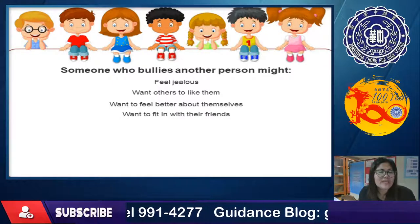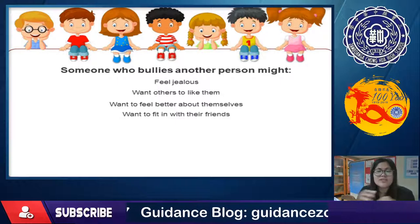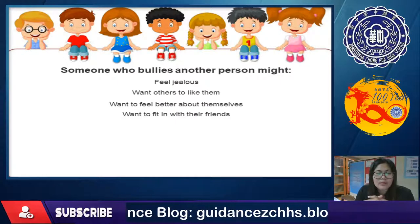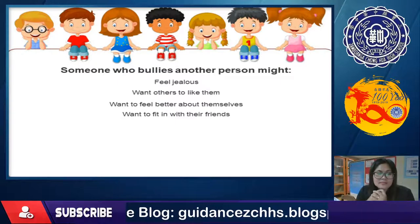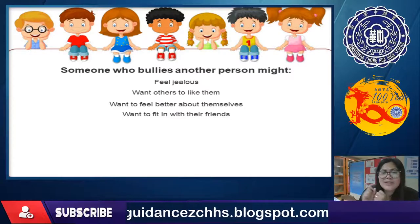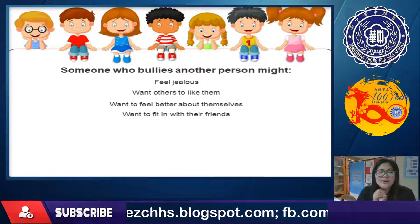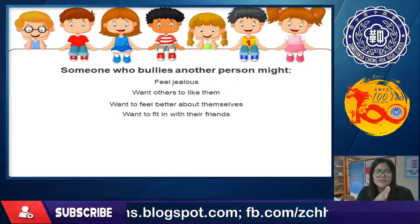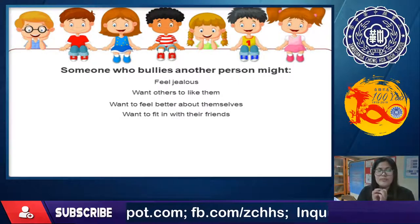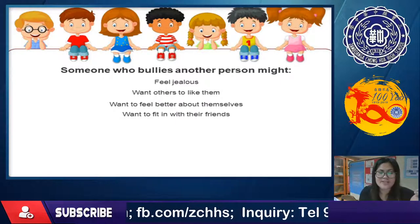Another reason is wanting to fit in with their classmates. If there's a group of bullies, you might want to join them, and so you bully others as well — just to be accepted by that group of friends.